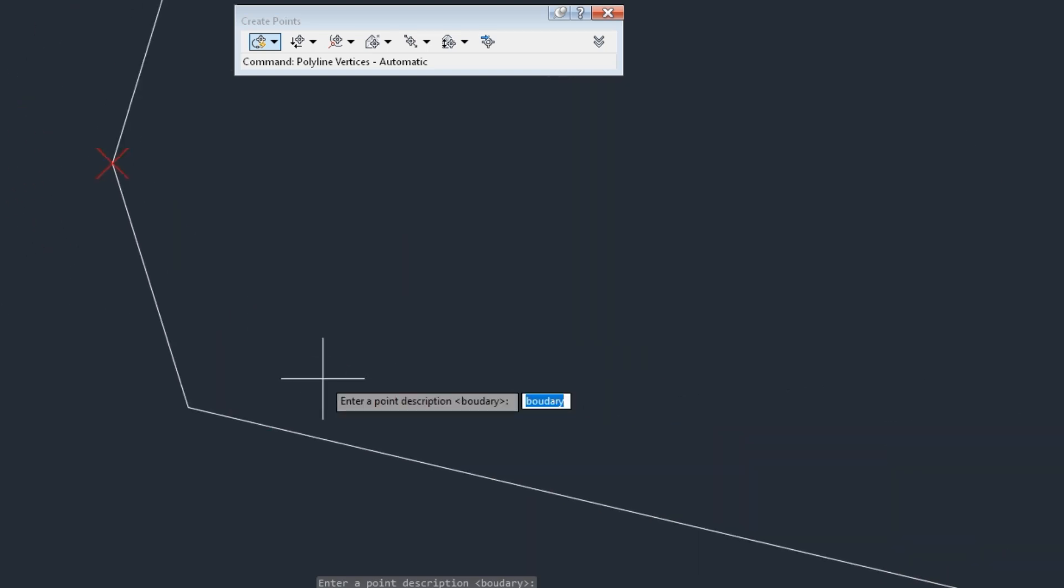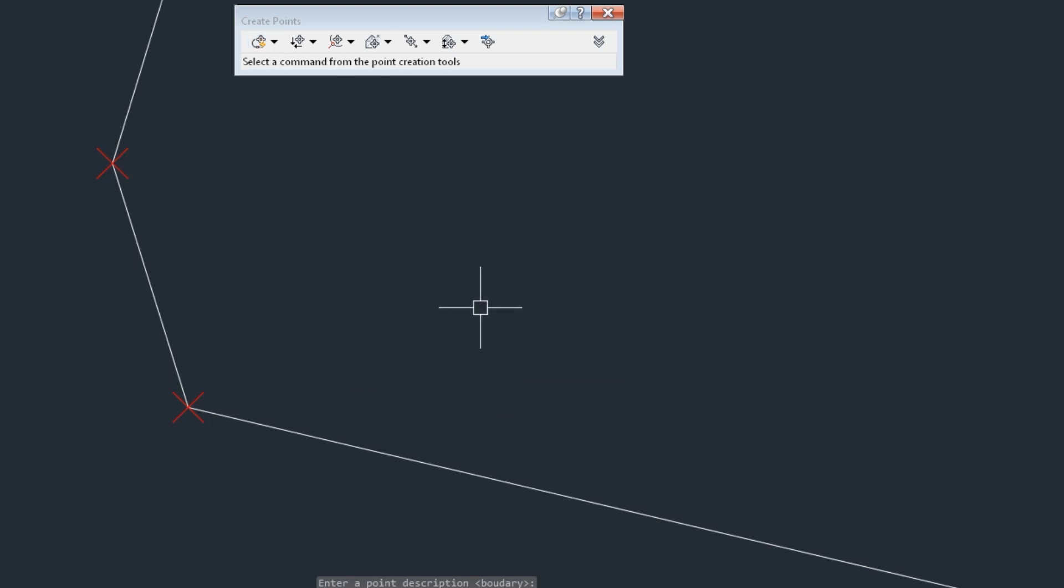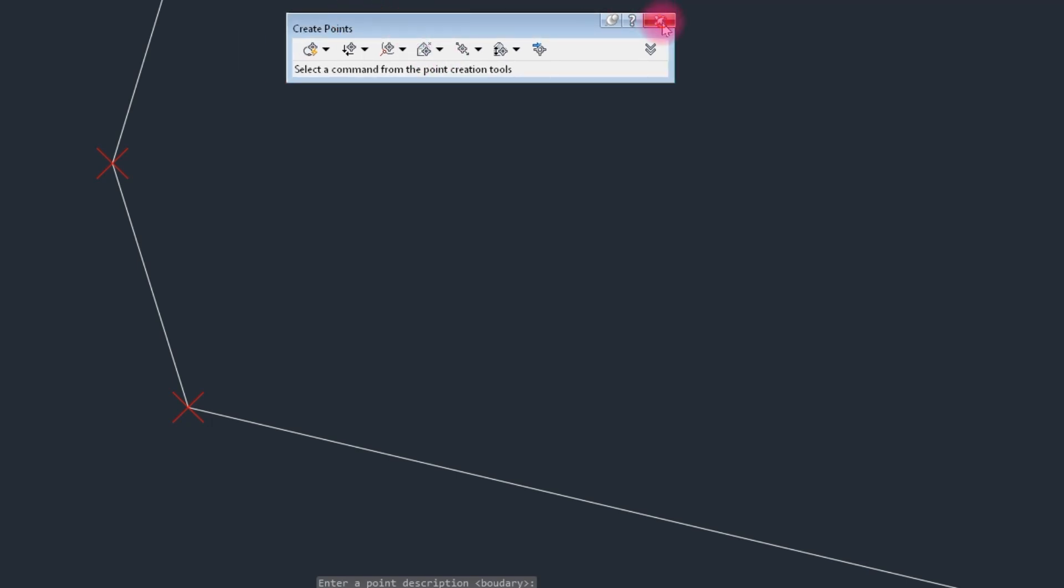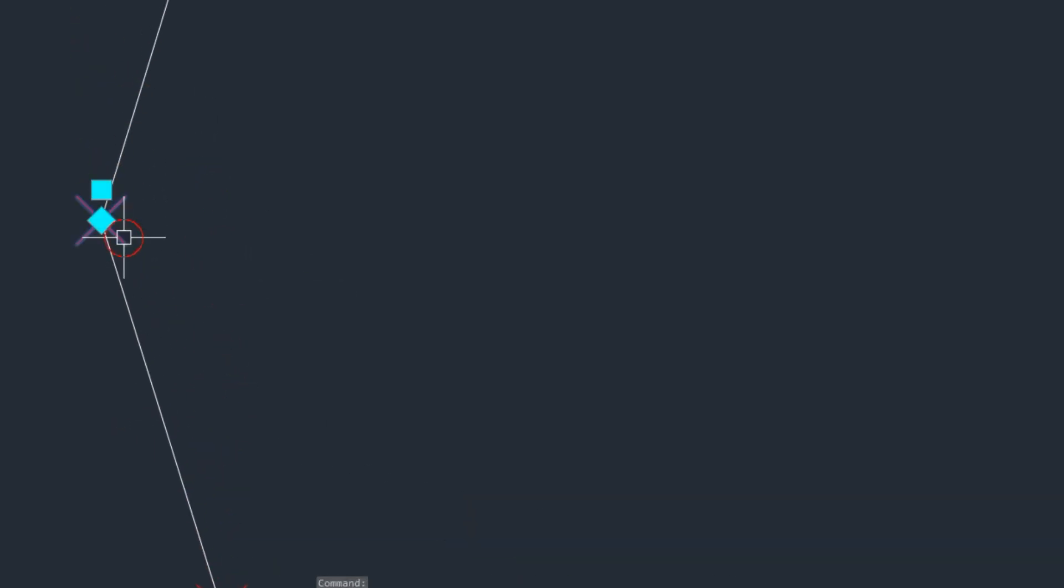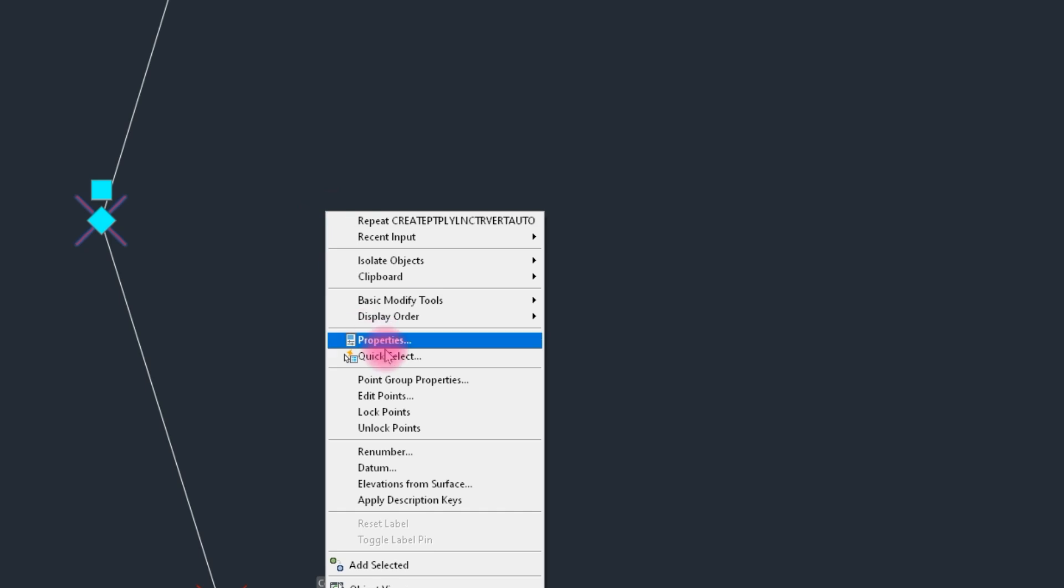Here, the point. How to show this point labels? We click on Labels and Point Group.